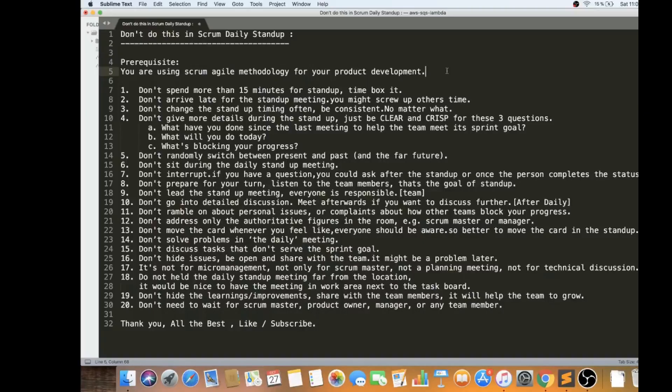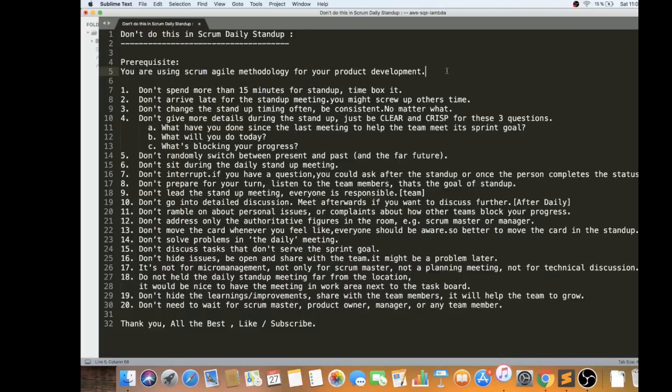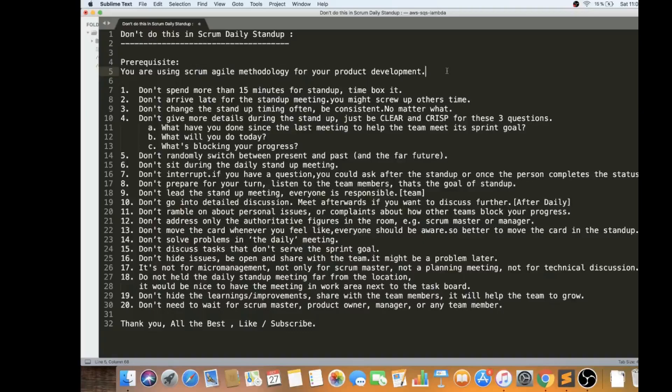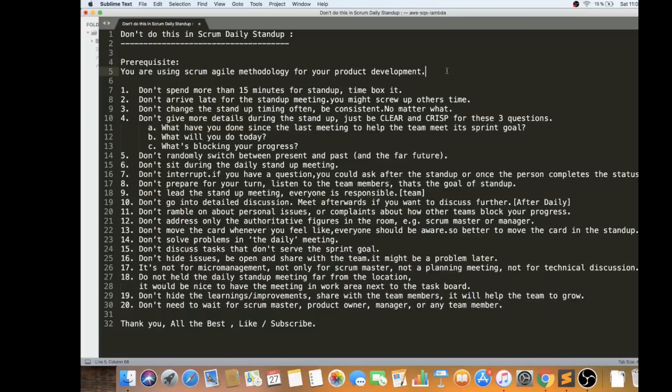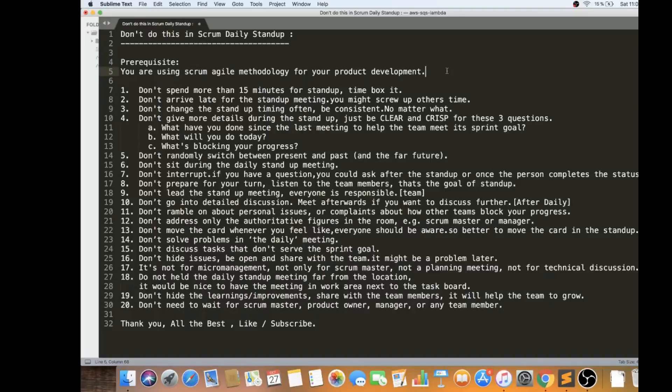Also I would say please have the same time. Don't change the standup timing often. If you want to have the daily standup at 9 o'clock, be consistent no matter what. If you want to have 10 o'clock or 11 o'clock, please discuss with the team. If any one of the team members is not comfortable, then change in the next retro and try out with a different time, but don't change often.